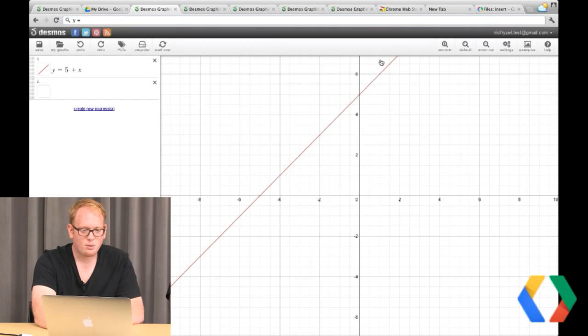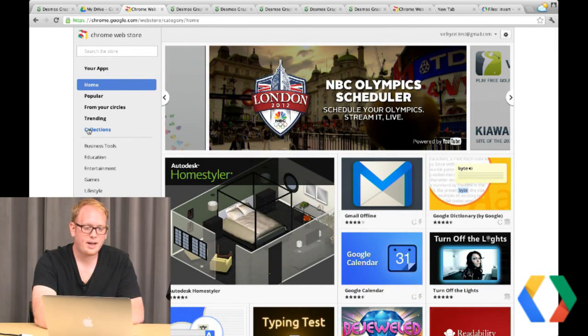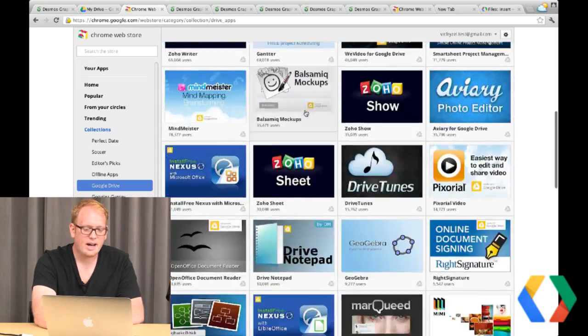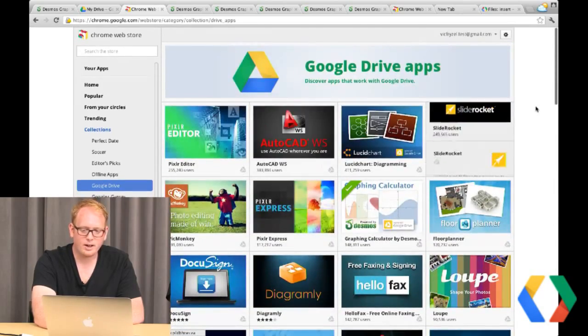Getting back to Desmos — this is a really powerful application that we highly recommend. Go to the Chrome Web Store and install Desmos Graphing Calculator. It's very convenient for drawing graphs of equations. To find Drive apps if you start from the Chrome Web Store directly: go to Collections and then Google Drive, and you'll see all of the apps that have some integration with Google Drive. There's a lot — image editors, presentation editors, AutoCAD WS if you work with CAD documents.